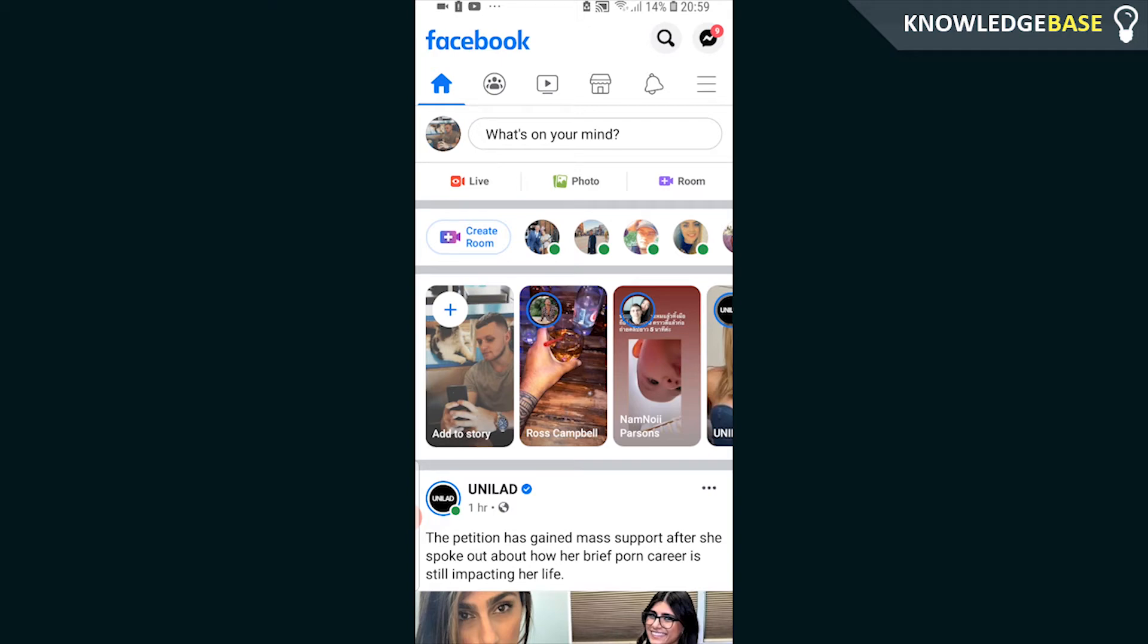In today's video I'll show you how you can create a new location on Facebook. This could be a business location or it could just be any location that you want to create.